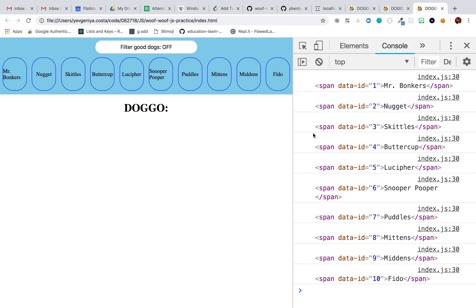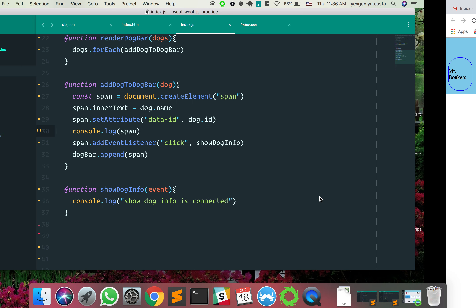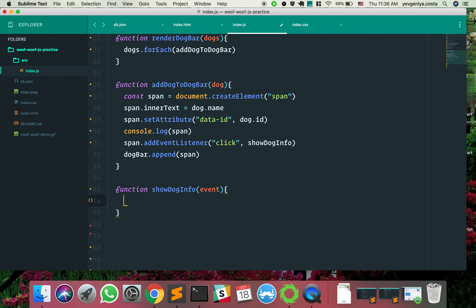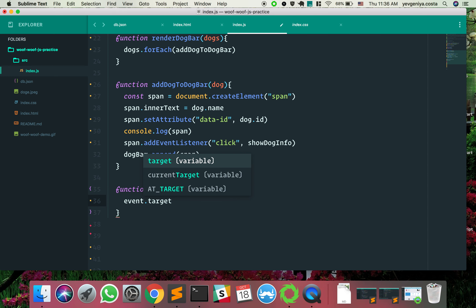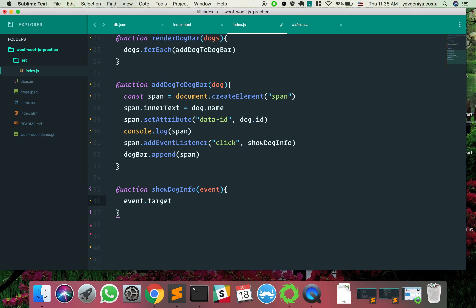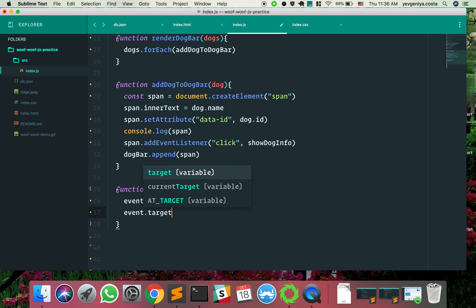Each of our spans is now connected to a particular dog. When we're trying to show information about a particular dog we can access that dog's id right off the HTML element. Back to the earlier idea — how do we get that dog's id from our event? We can do event.target.id, or instead of setAttribute there's getAttribute — lots of different ways in JavaScript.